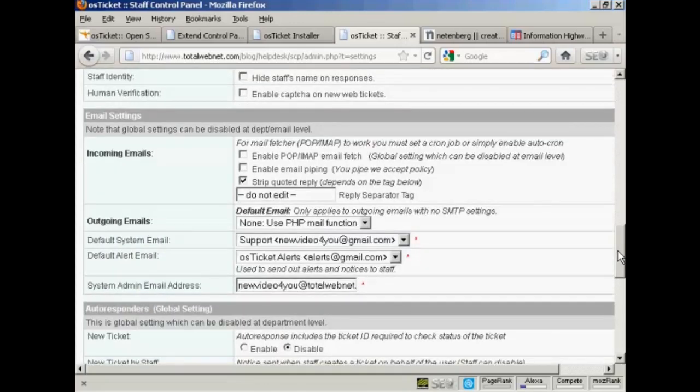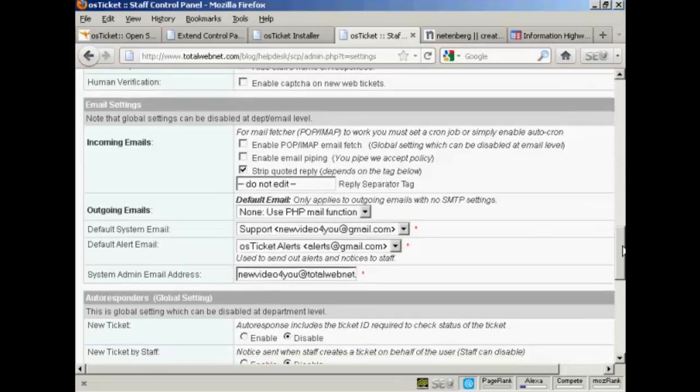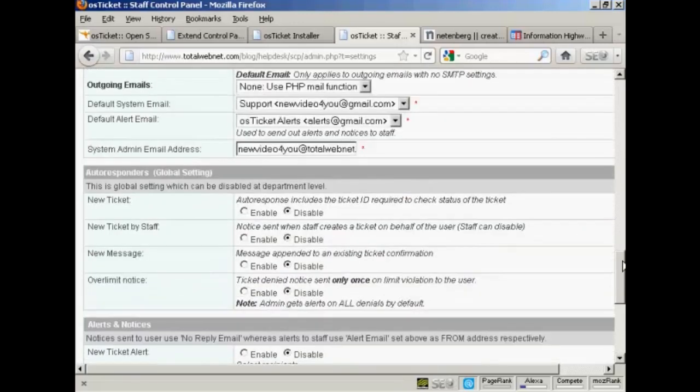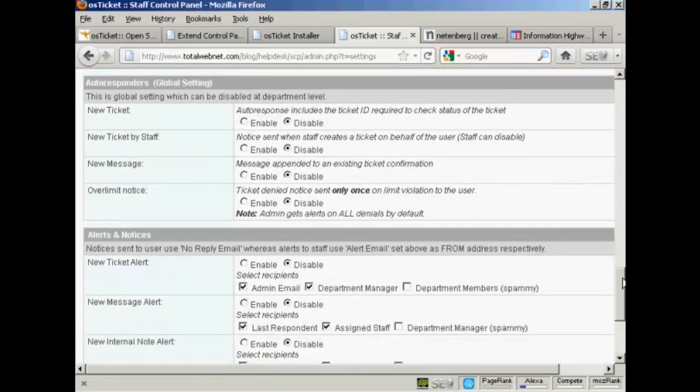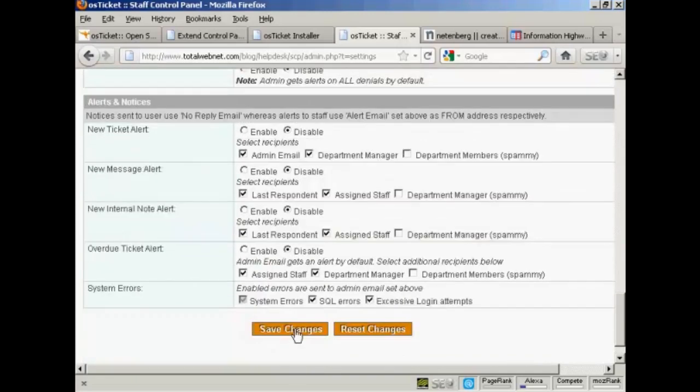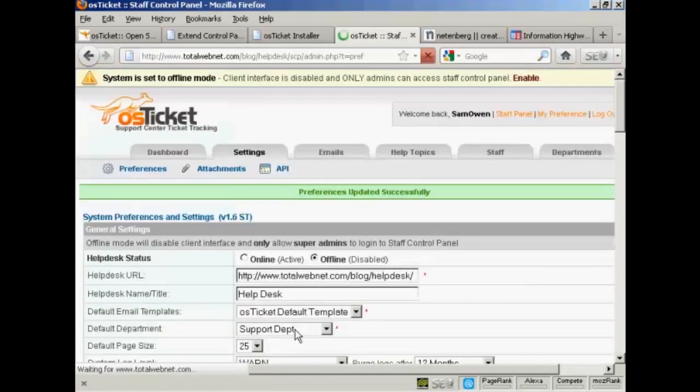Same thing comes with the incoming emails. I'm going to leave that as it is. We're going to use the PHP mail function that's on my hosting account. I've got shared hosting, so it's best to leave it at that. The default system email, I'm going to leave all of this at the default settings. And you can see you've got autoresponders and alerts and notices, and you can set these all up. We're going to click on save changes. And there we go.